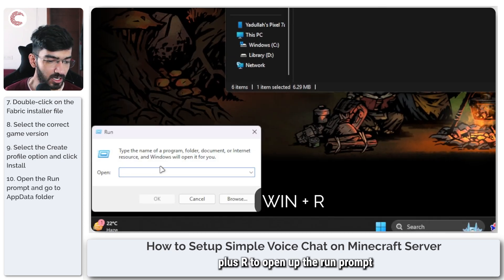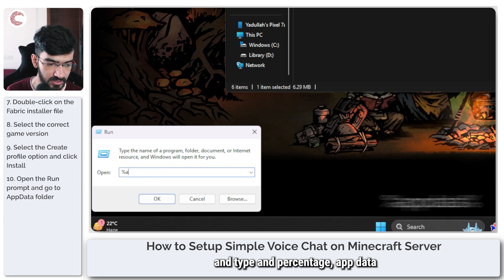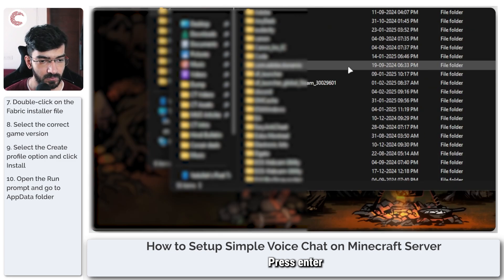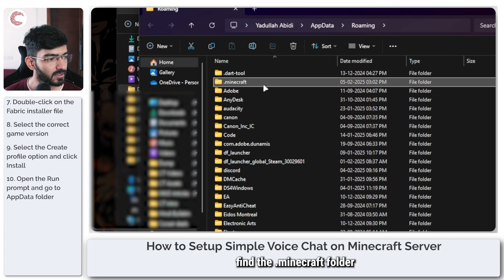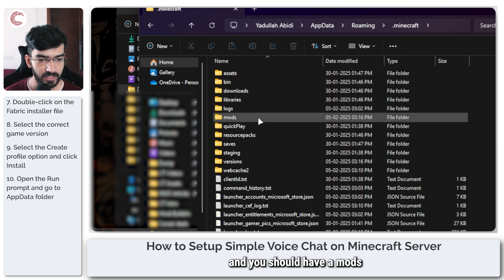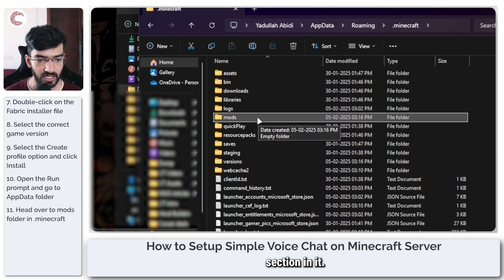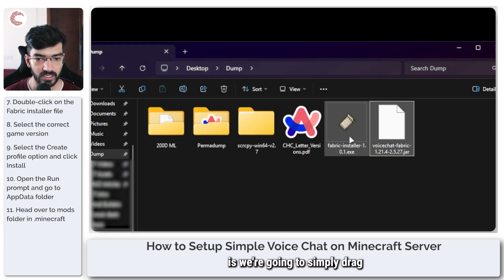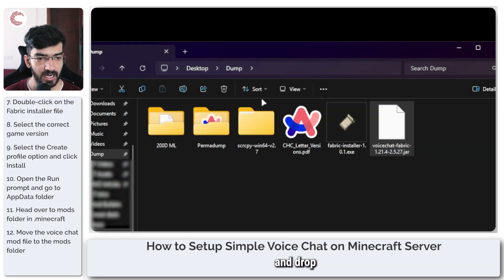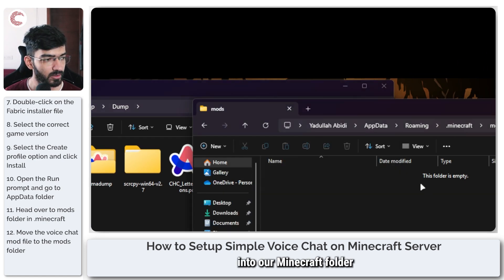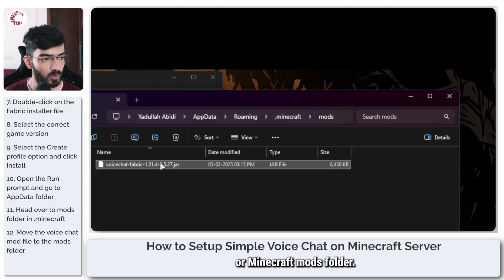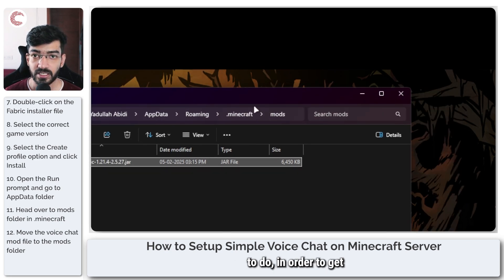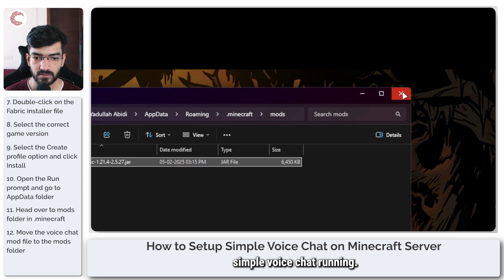Now we need to place the simple voice chat jar file into the Minecraft mods folder. To do this, press Windows key plus R to open the run prompt and type in %appdata%. Press enter, and here find the .minecraft folder. You should have a mods folder inside it. Double click it — it should be empty. Simply drag and drop the voice chat jar file into this Minecraft mods folder. That's all you need to do to get simple voice chat running.